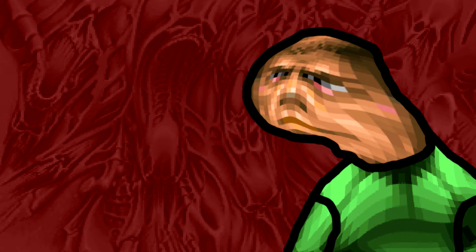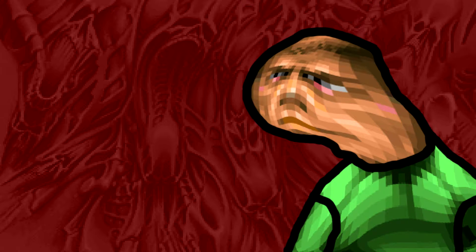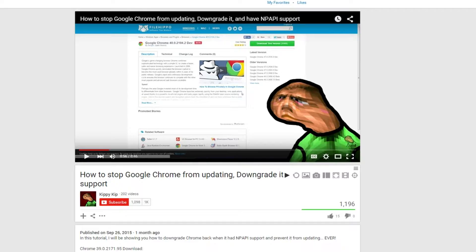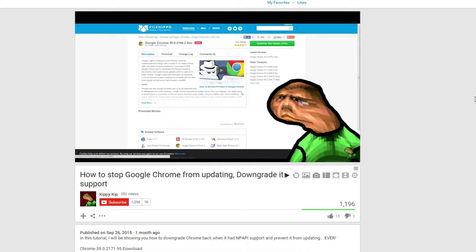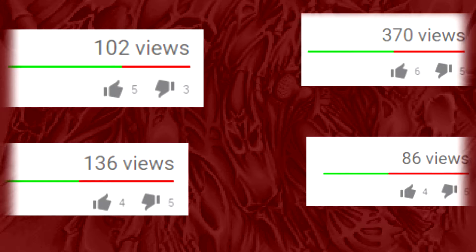Hello there, Kippy Kip here. If you watched my previous video on downgrading Google Chrome, then you know this channel sucks,